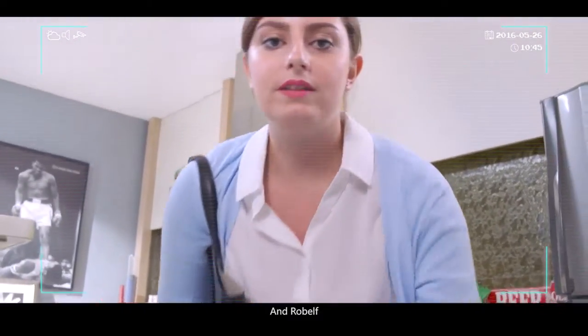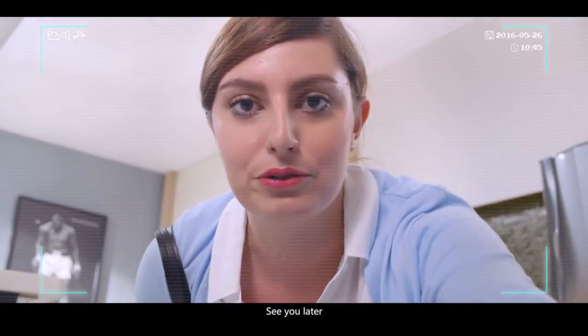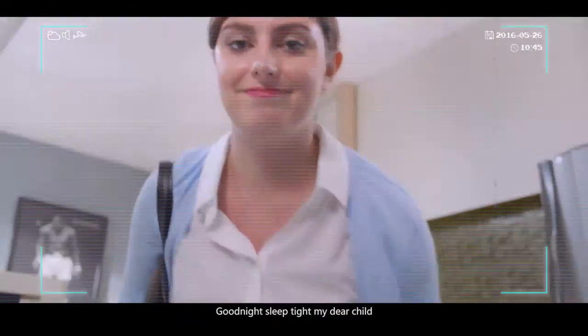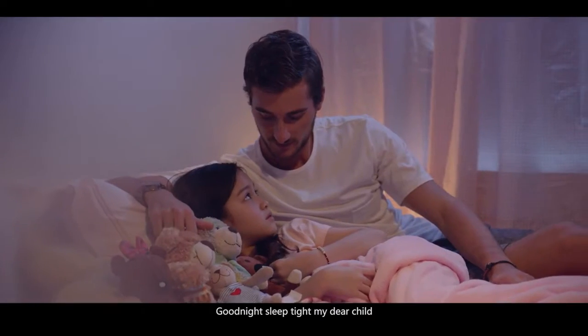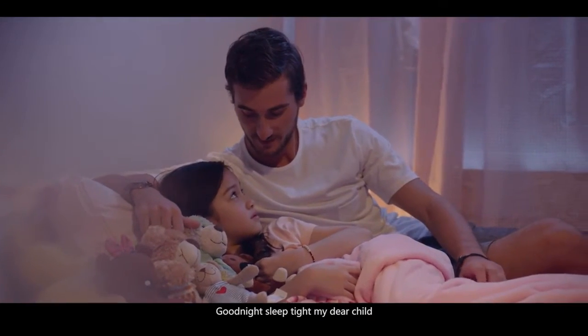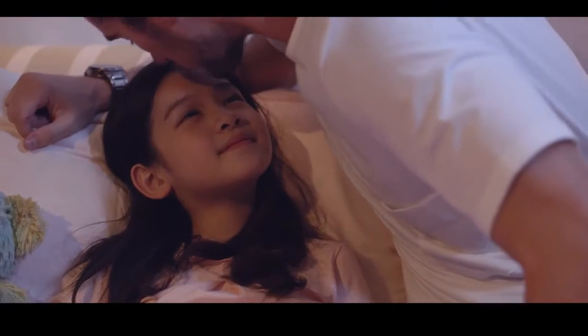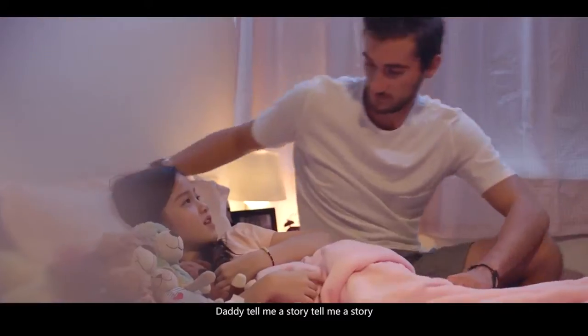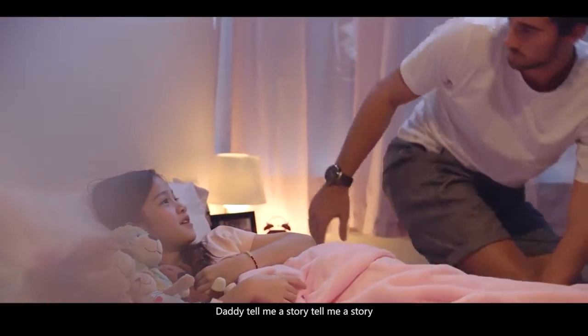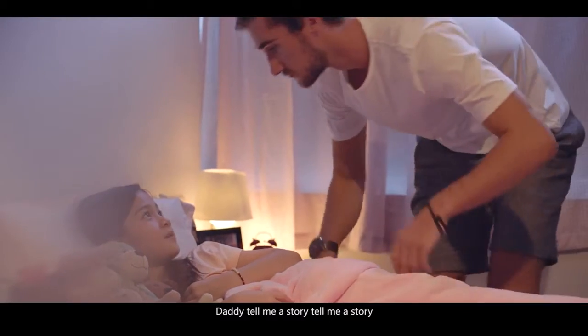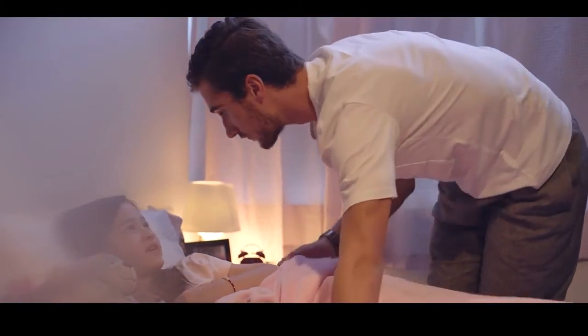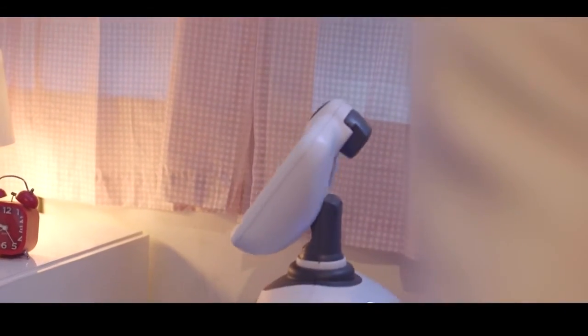And Robelf, see you later. Good night. Sleep tight, my dear child. Daddy, tell me a story.